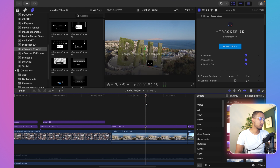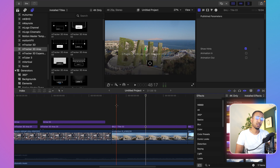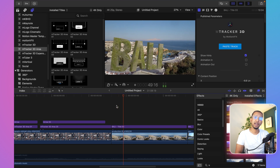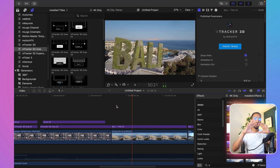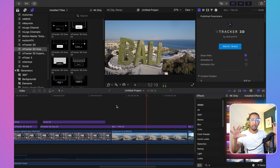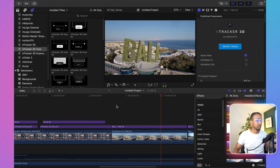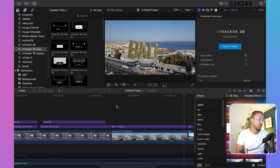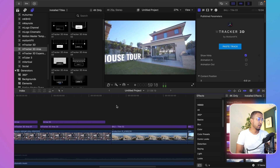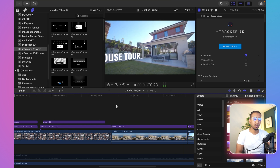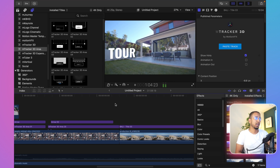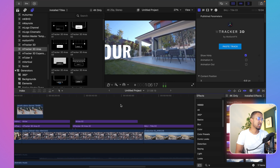My favorite one is this shot from my travel to Bali — it's a drone shot where you can literally put Hollywood-style text stones on top of a building and add a little more interest and engagement to your video. Another one here is a house tour, and you can just slap it on your video and illustrate it really nicely.